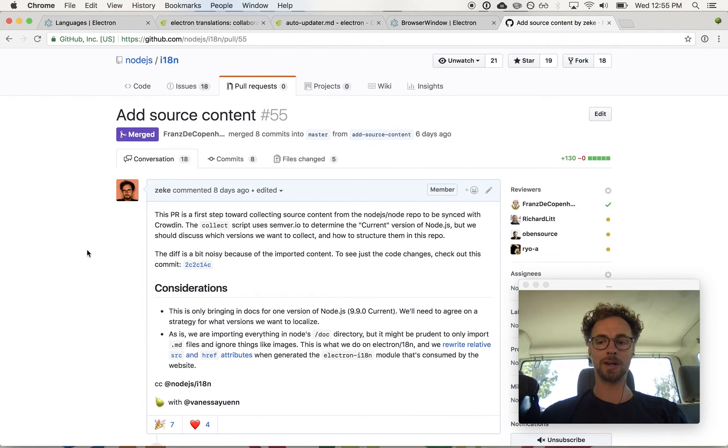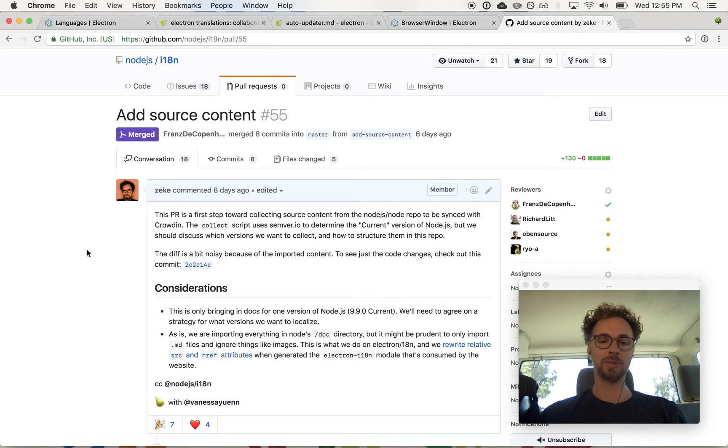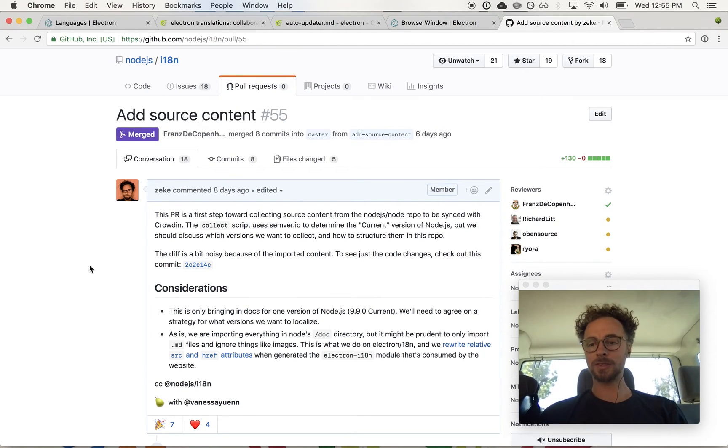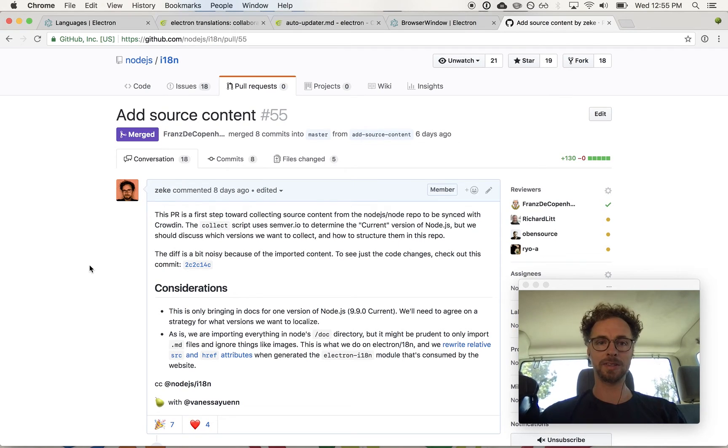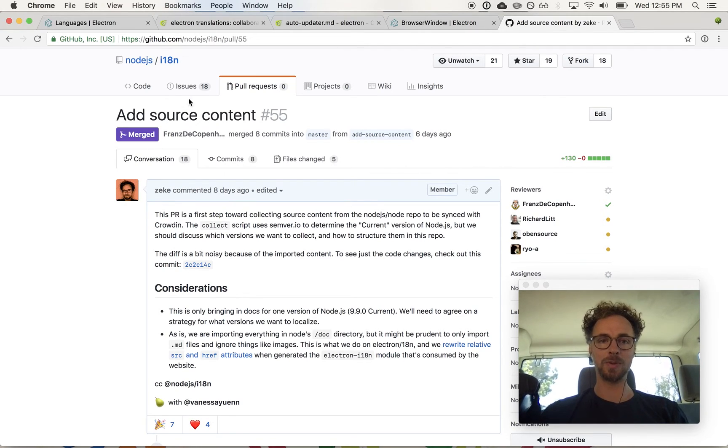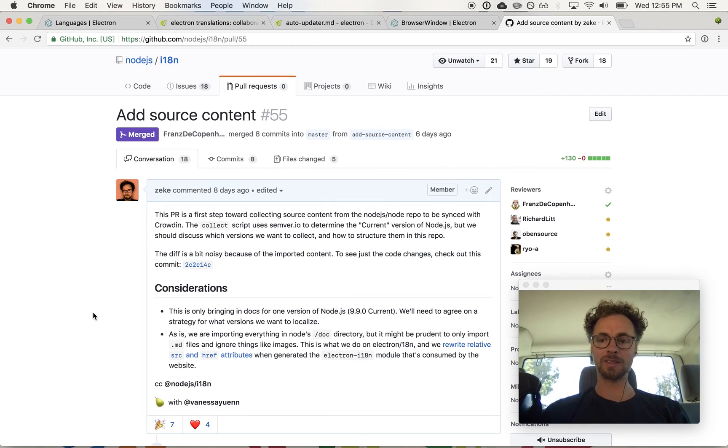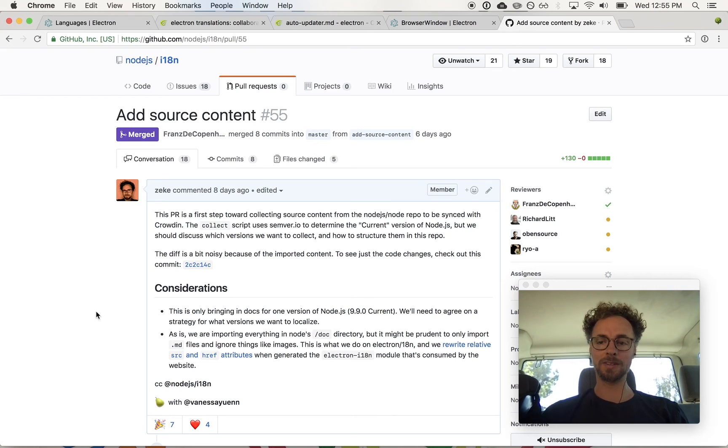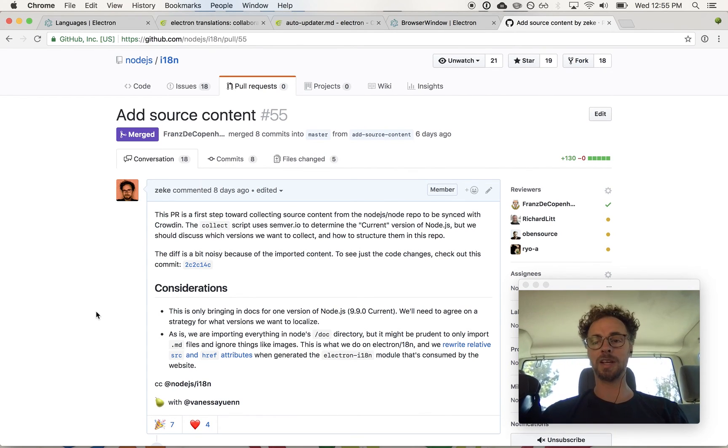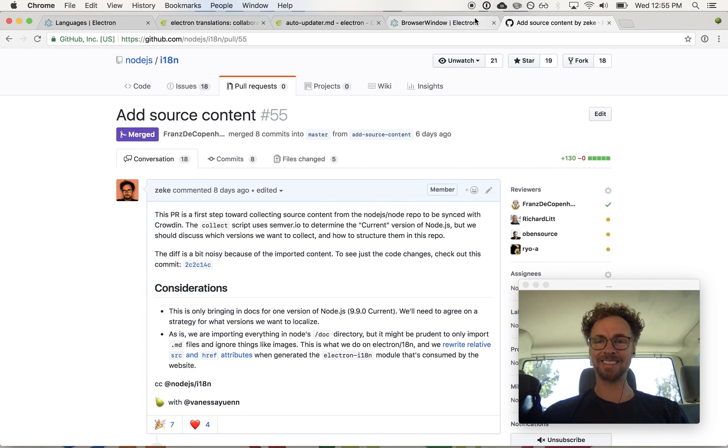Vanessa and I recently landed our first PR on this I18n repo on the Node.js organization, and essentially what we're doing is taking the same approach that we did for Electron for Node.js. Stay tuned for internationalized and localized versions of Node.js documentation in the coming months. That's it. Thanks.